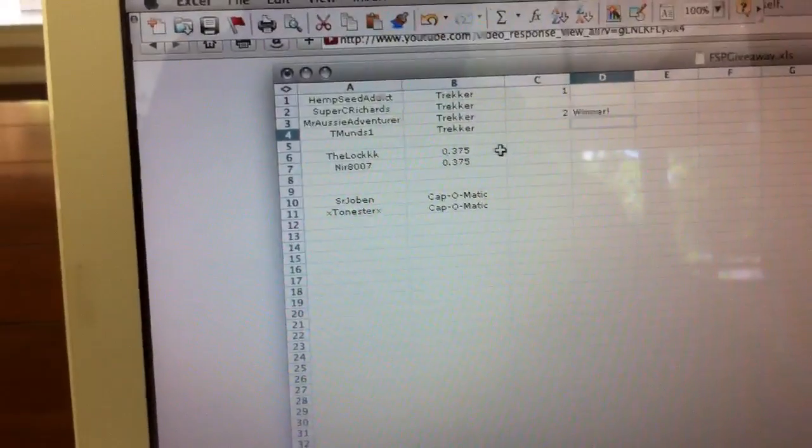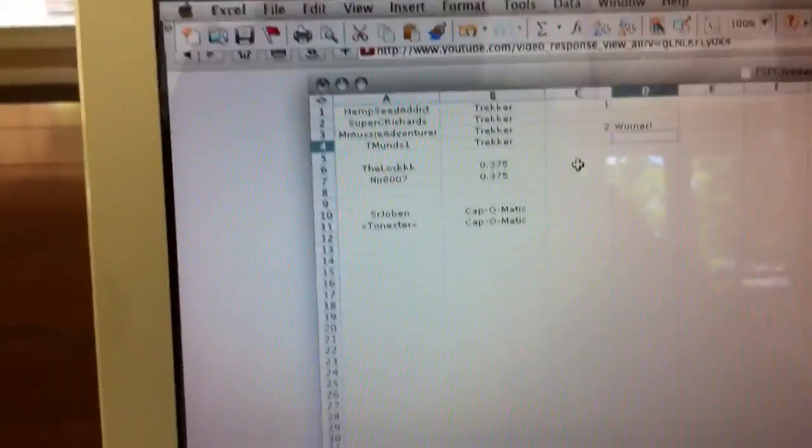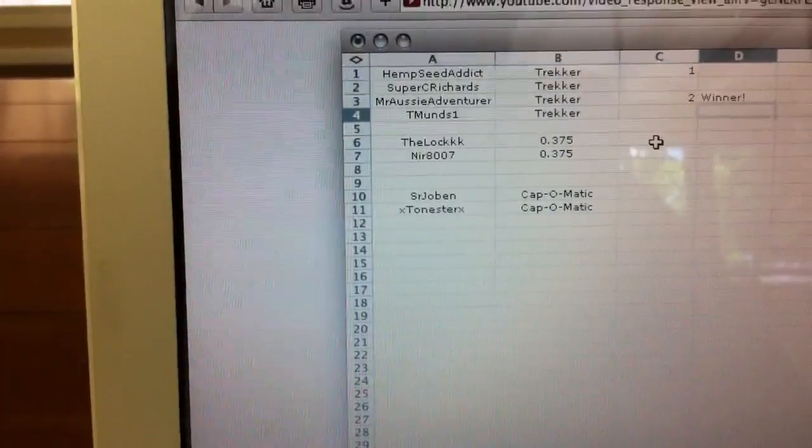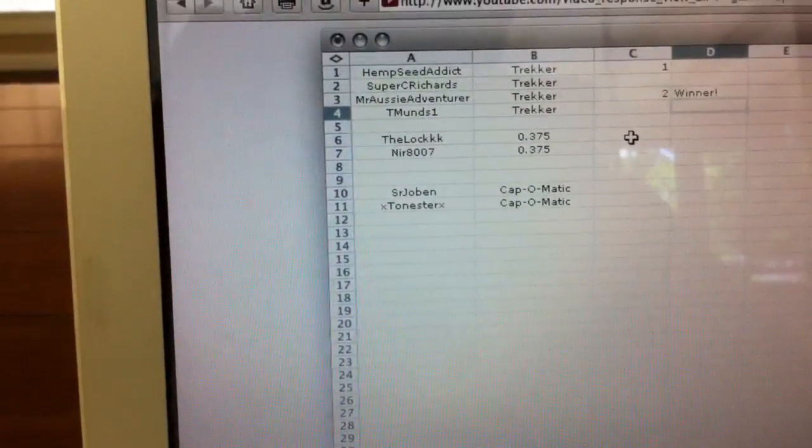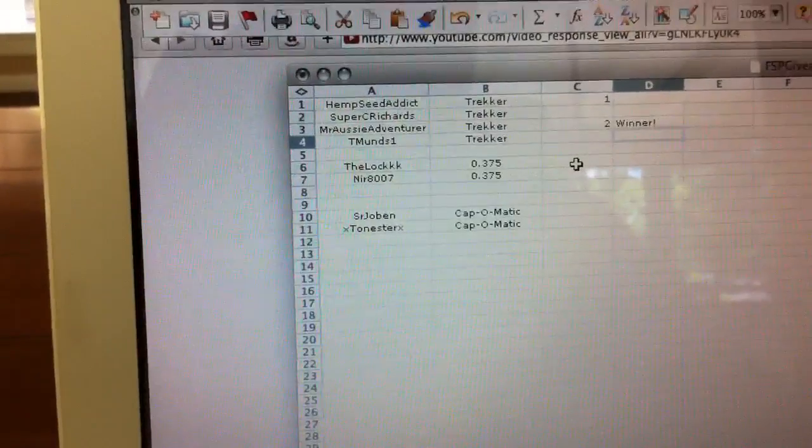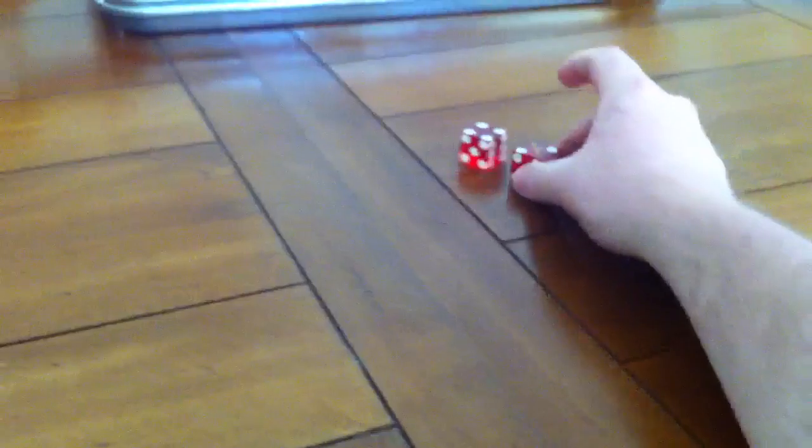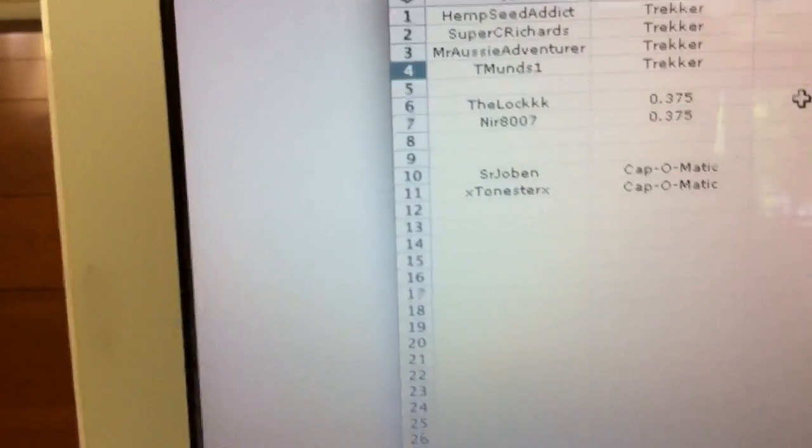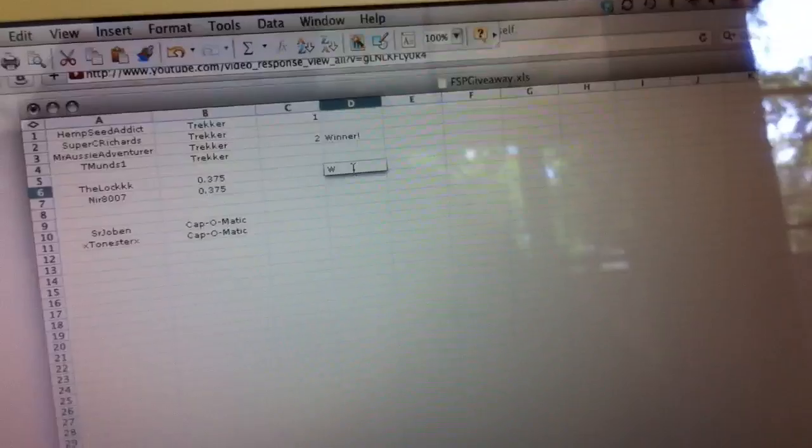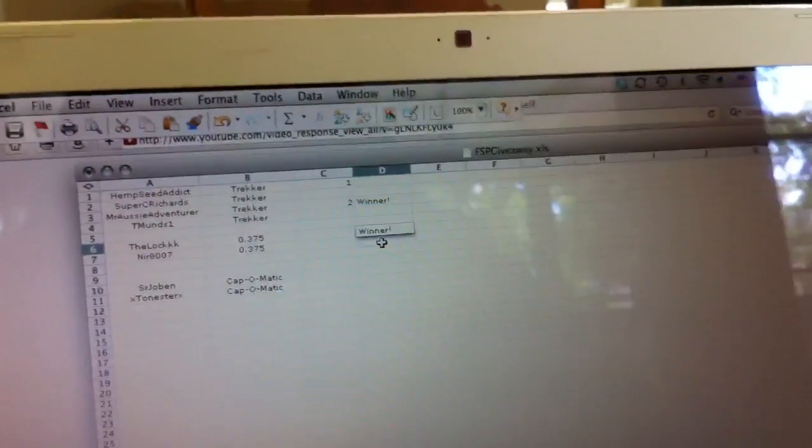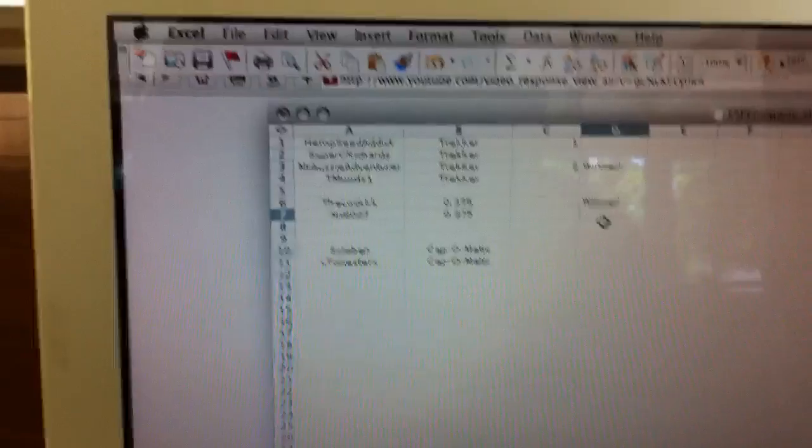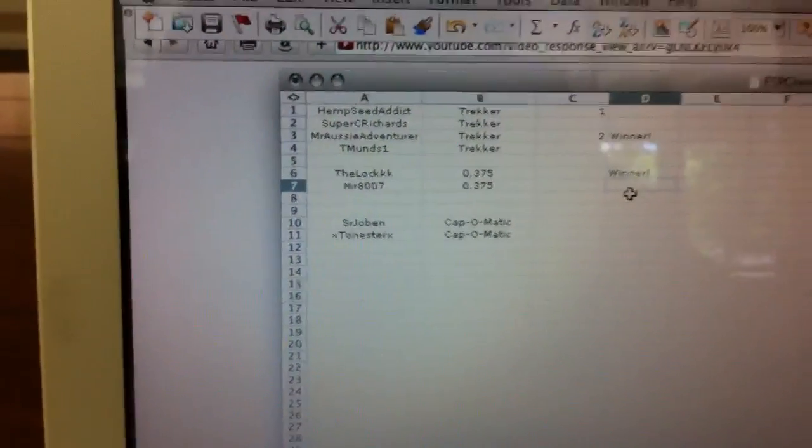Now let's go to the 375. As you see, only two people, so it's not going to take as long. The Lock will represent the even numbers, and Nier 8007 will represent the odd numbers. Here we go. One roll will determine the winner of the 375 bullet pen. And we have even. The Lock with triple K at the end, you are the winner. Six. So let me put over there, winner. Congratulations, The Lock, and thank you for playing, Nier 8007.